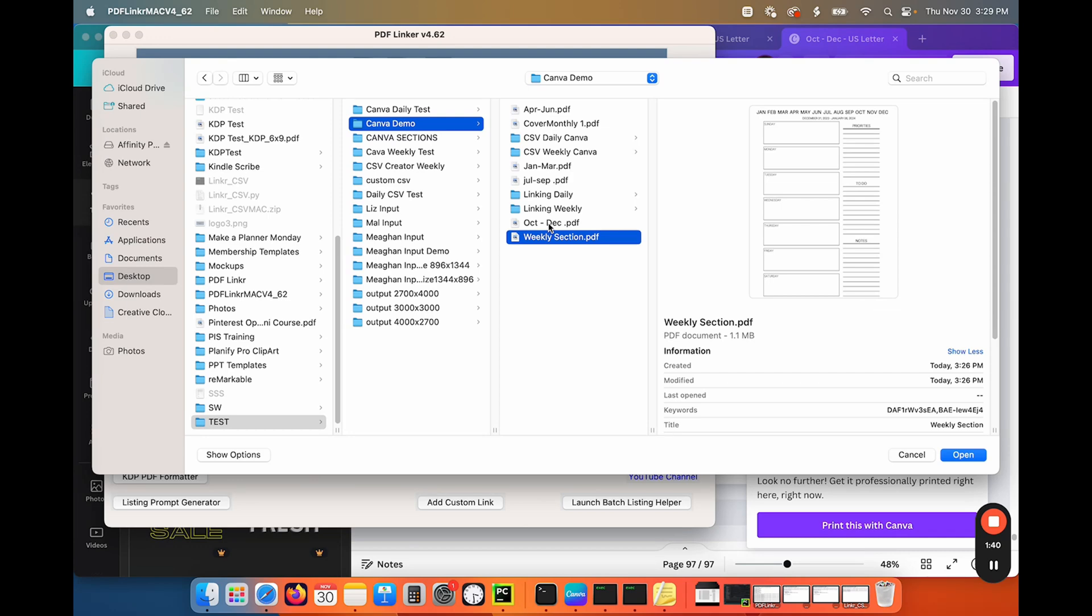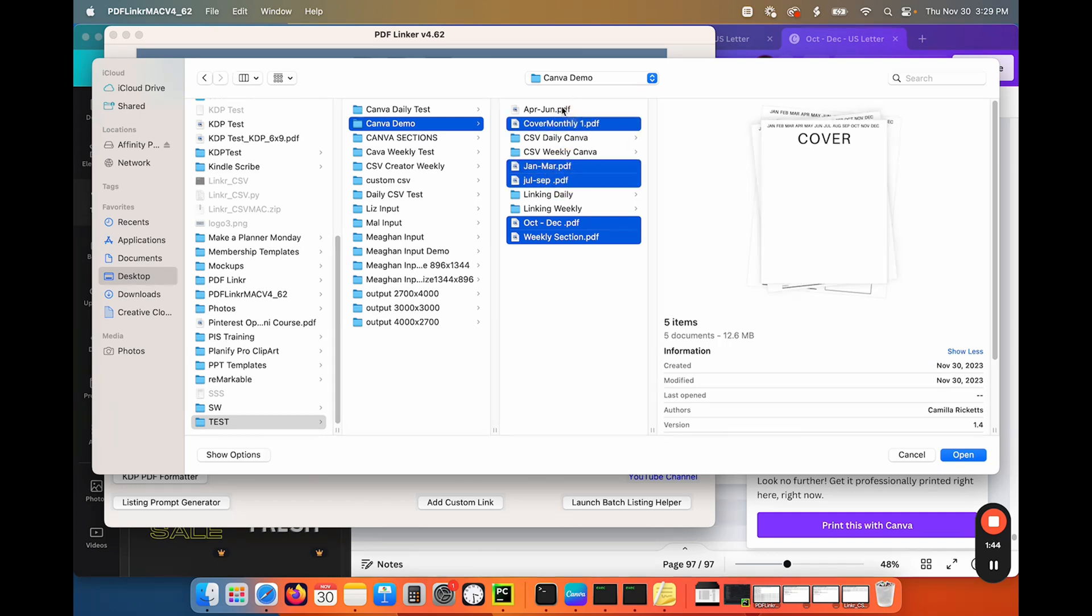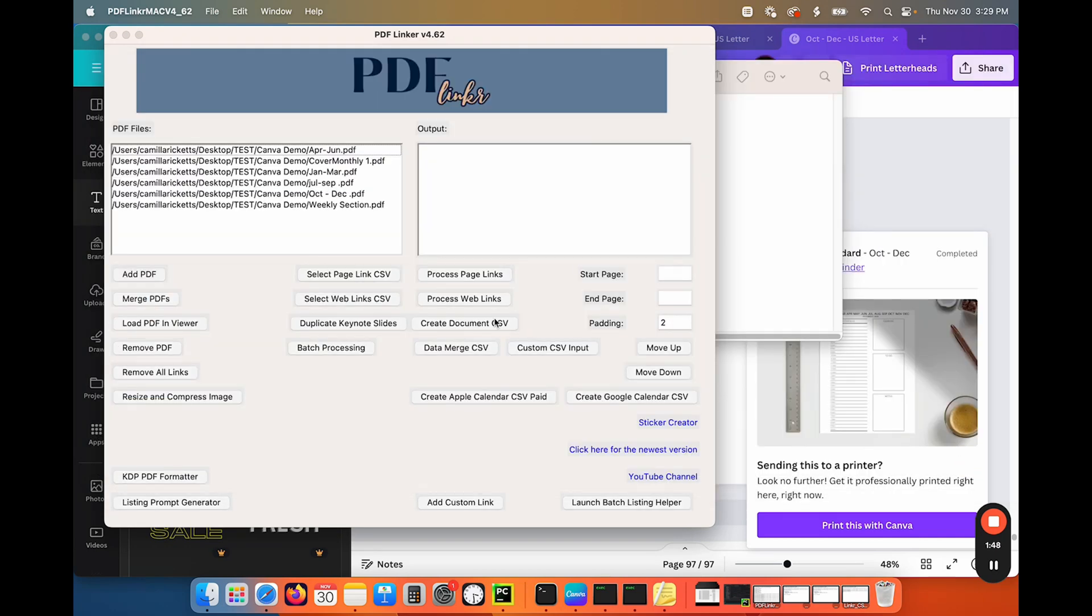So I'm just going to select all of my sections that we created. And then they will be in the software.